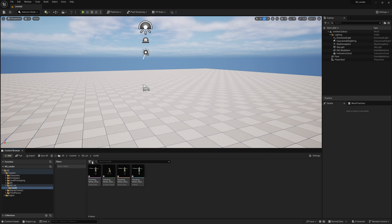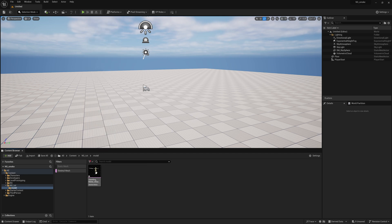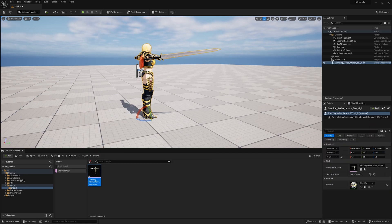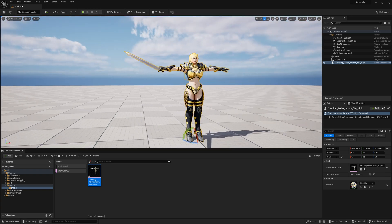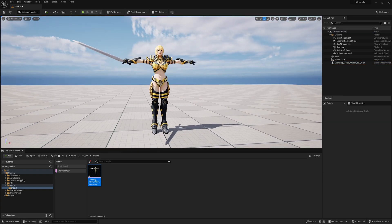Click and set the static mesh to skeletal mesh, then find the standing male. Simply drag and drop it into the scene and press F. Now you get your character with the texture.